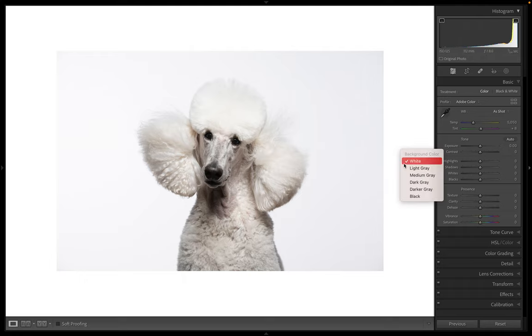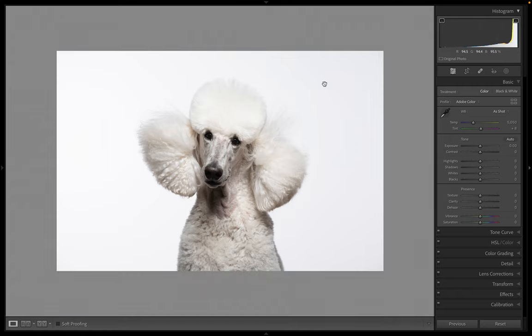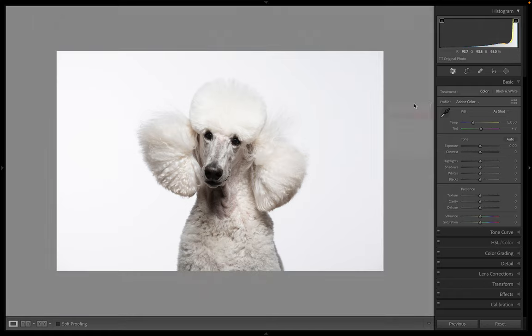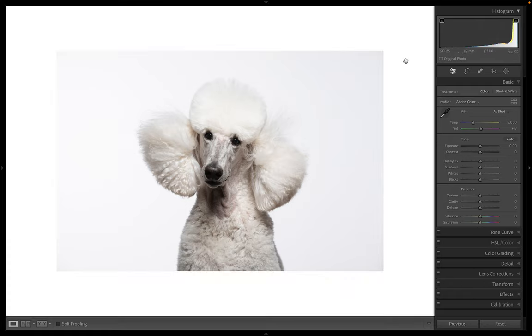So again, see how this looks really white right now. But then when we put it against a real white, it looks kind of gray.